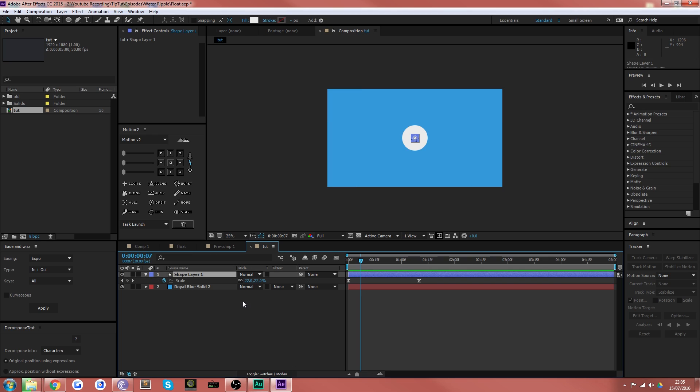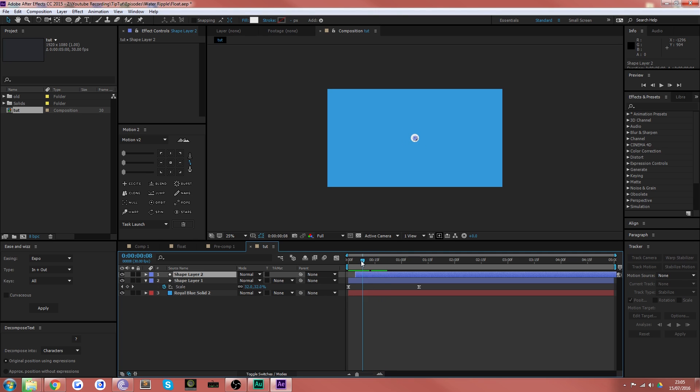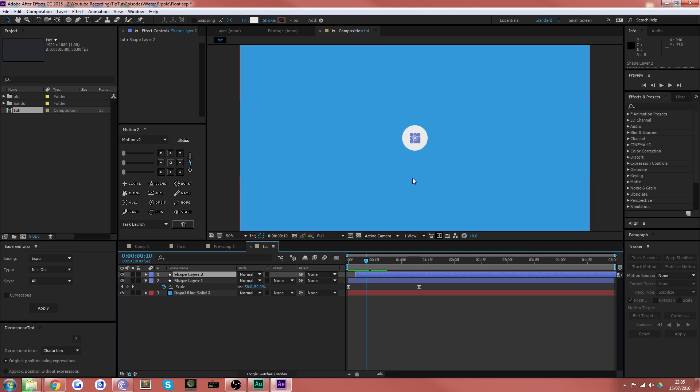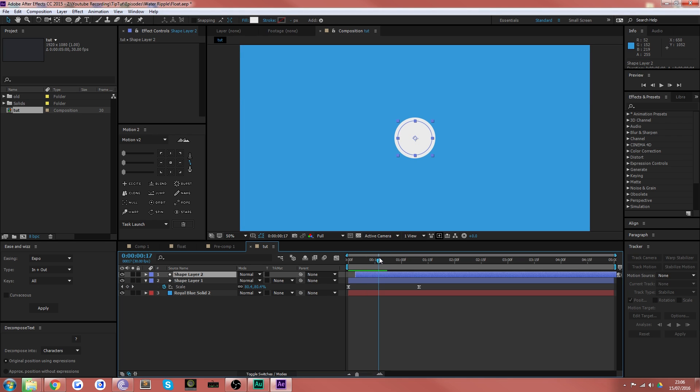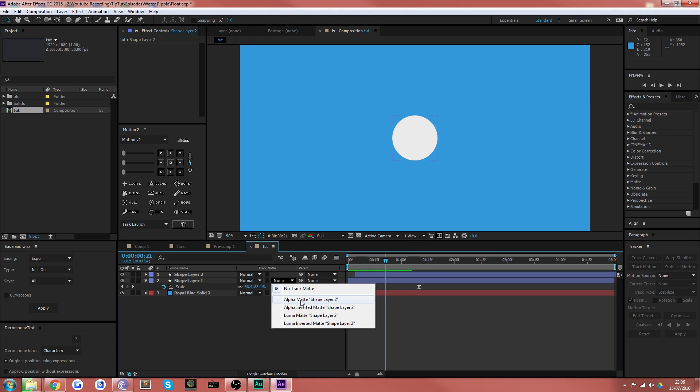Now you want to duplicate that layer and offset it by one, two, three, four frames I'd say. And as you can see now what we've actually got is one circle increasing in size and then another circle increasing in size on top of it just a little bit later.